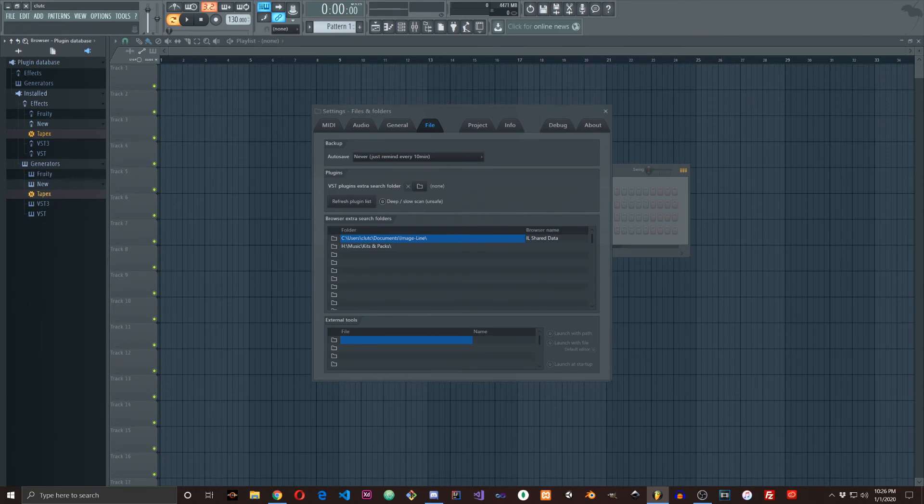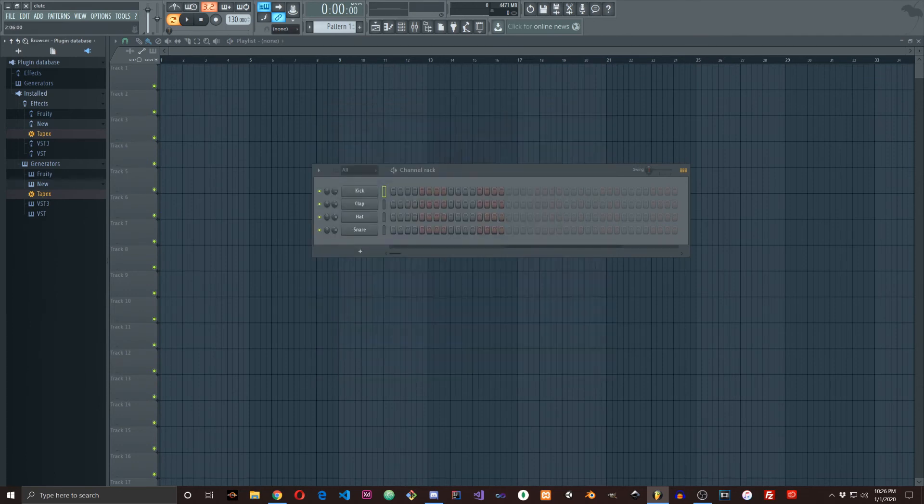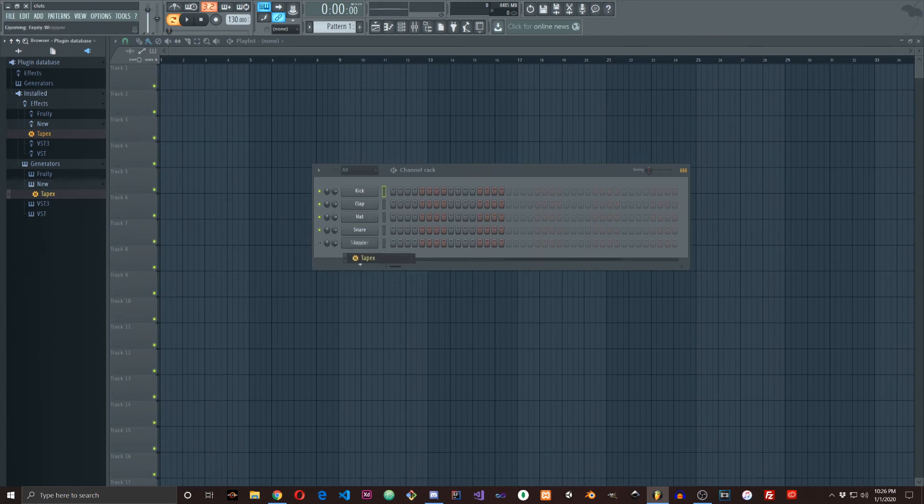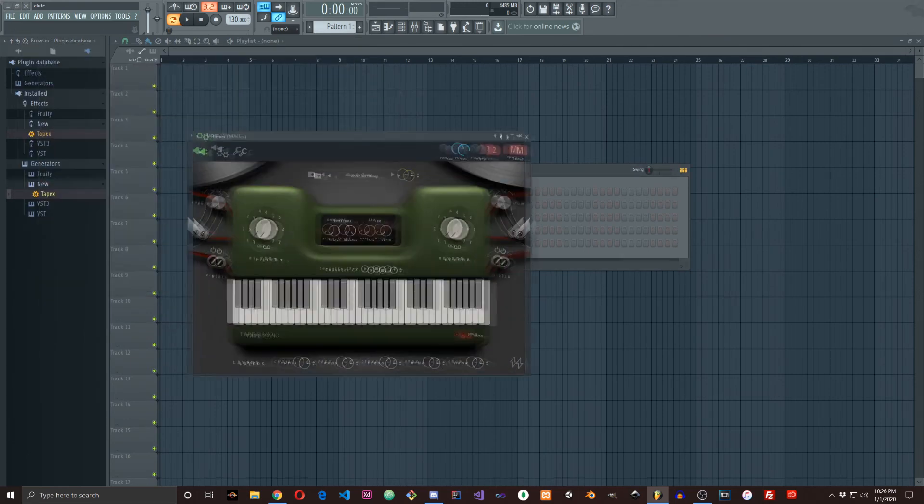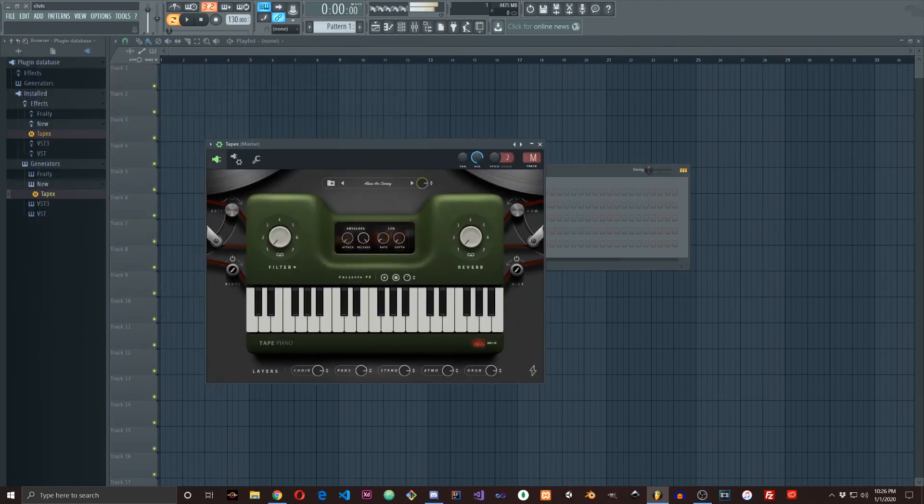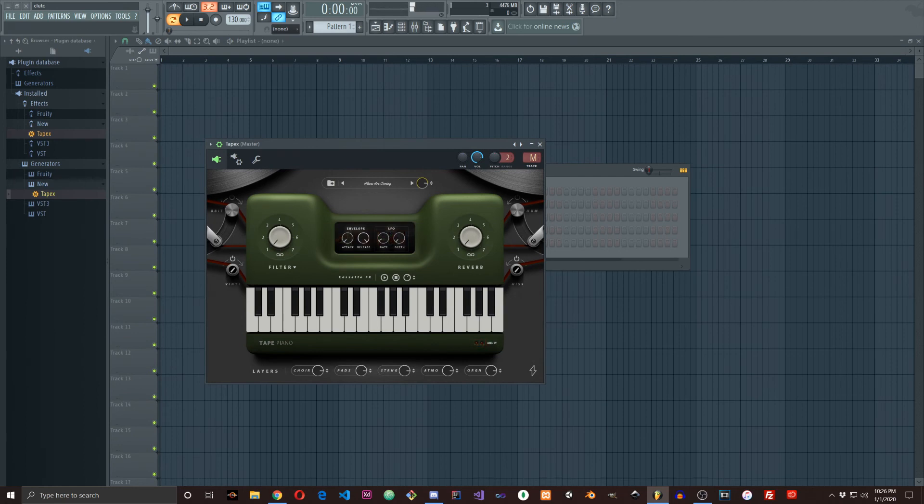I'll show you that it works as well. I'll drag it in and it shows up here.